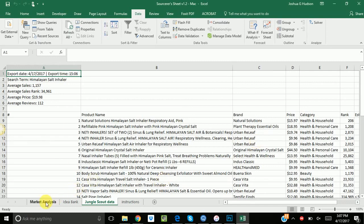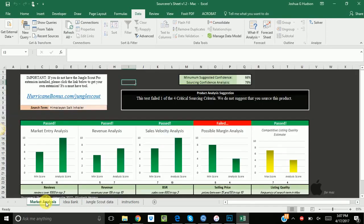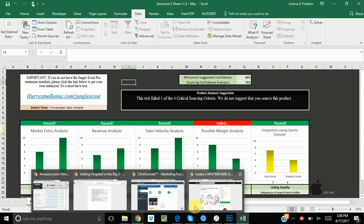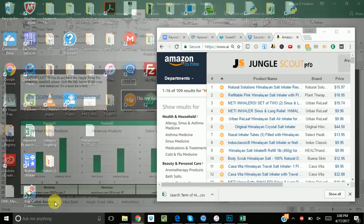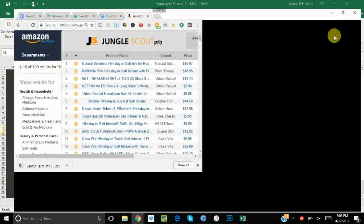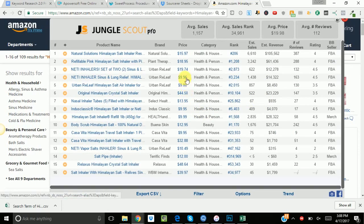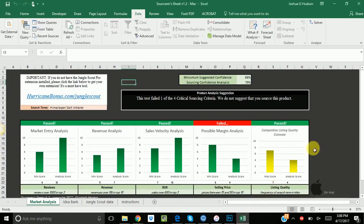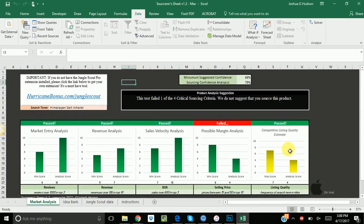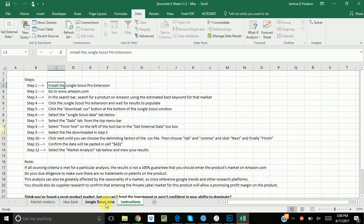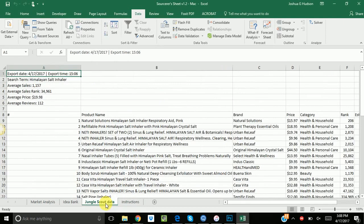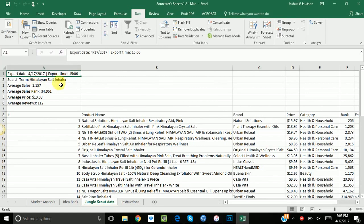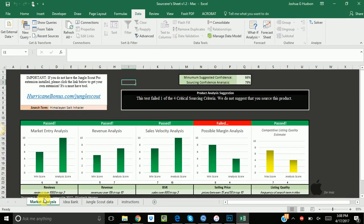Now literally all you do is come back to the market analysis. And you can see how this part did. And it did kind of how I thought it would. But I'm surprised the possible margin analysis failed. Looking back at it, I didn't see any. Well, yeah, there's a couple, you can see here, pretty cheap products. A 986 and a 996. So that's what threw it off. But that's how you would run the Mac version. Again, you just follow the instructions here. You come to the jungle scout data tab. Get external data from text. And follow that process.